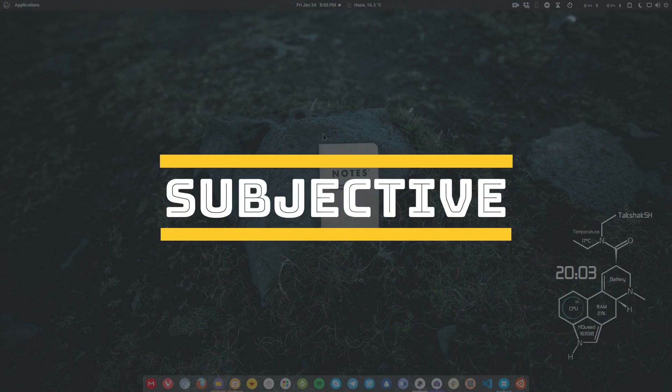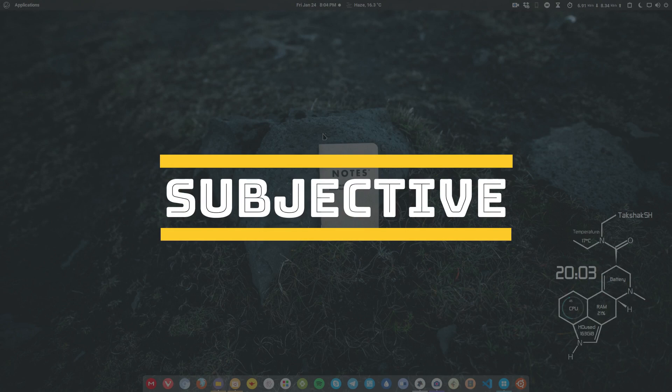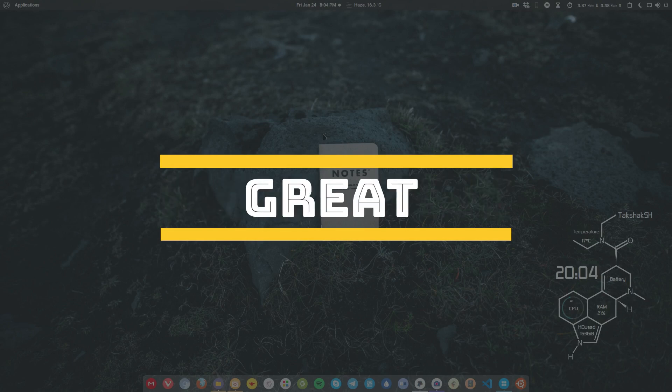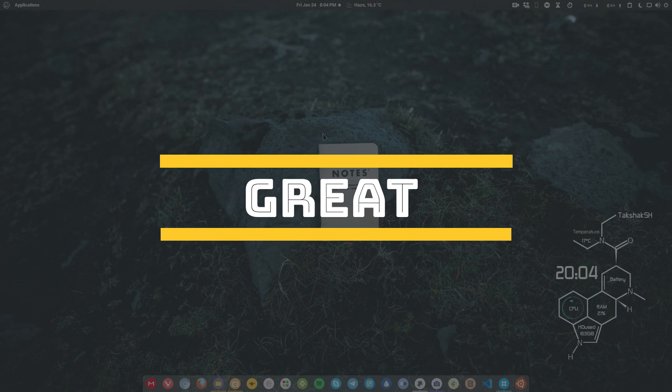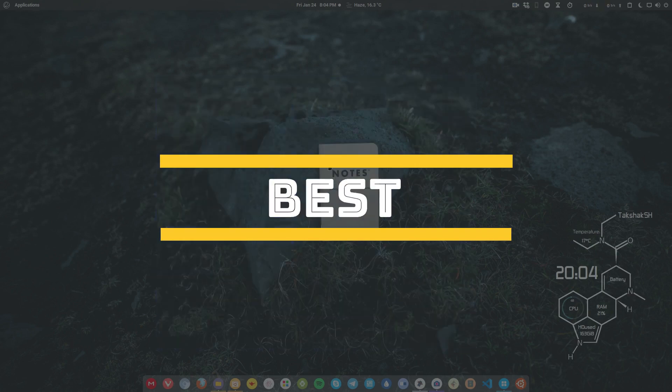If you use a particular application for a long time, then you would say that application is great and the other one is crap or it's not as good as the application that you use. So the more you spend time with the application, the more you like that application. That is why I am saying that Kdenlive is the best one that you can go with on Linux.